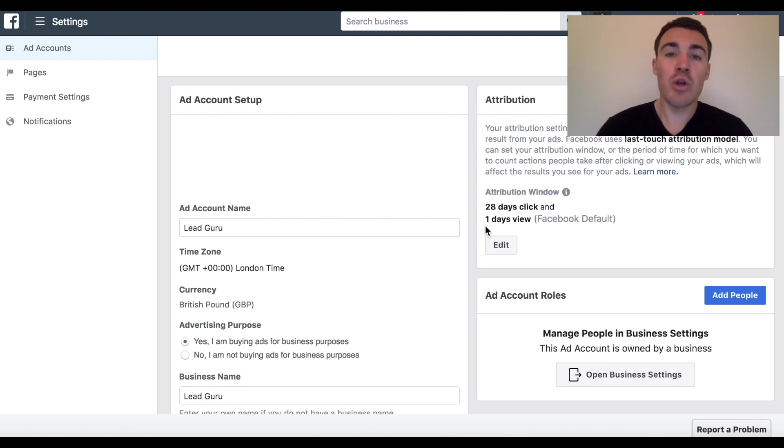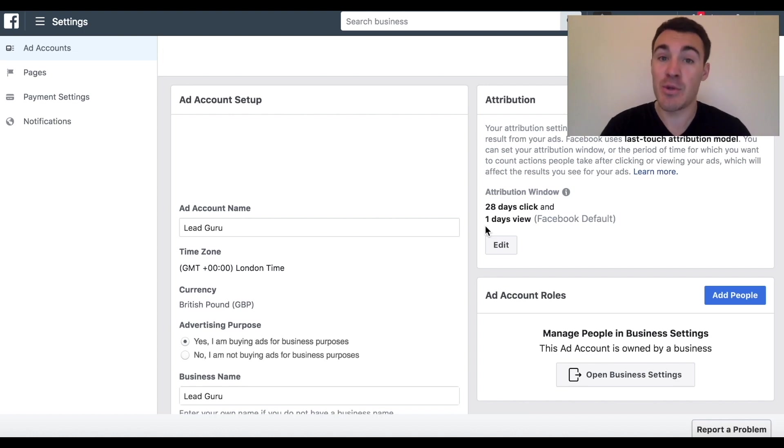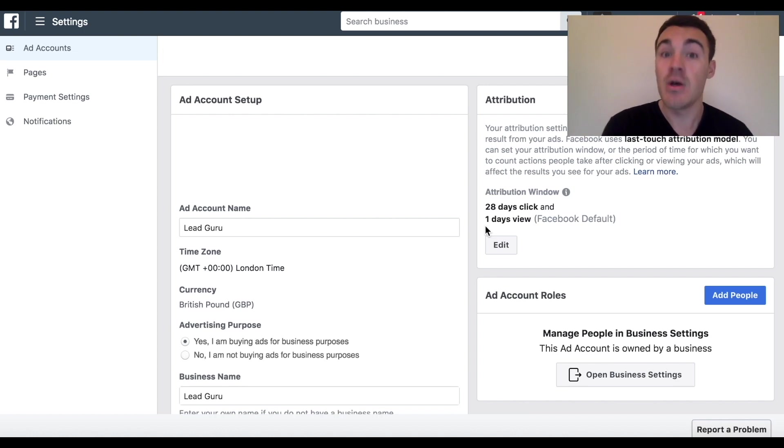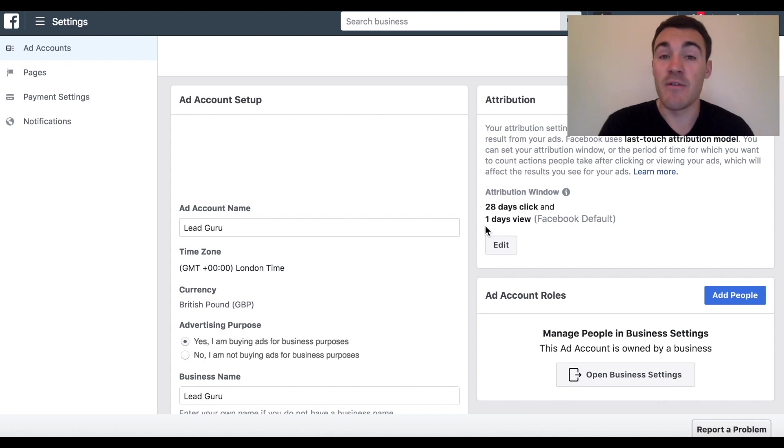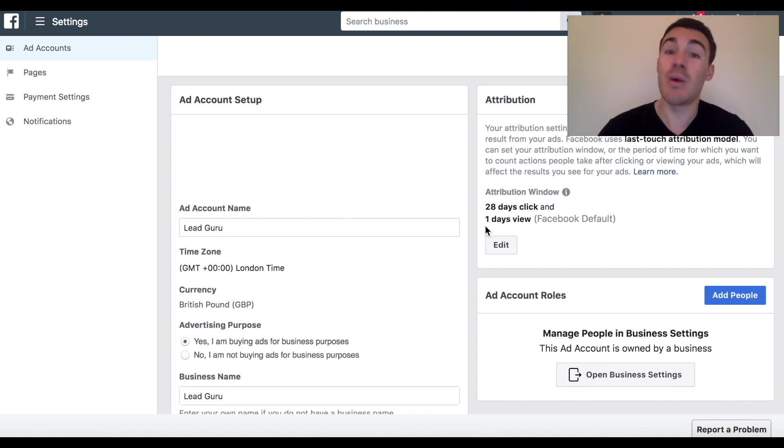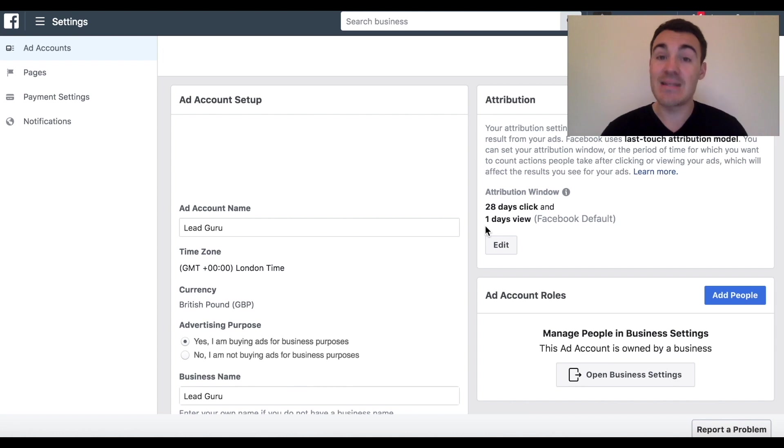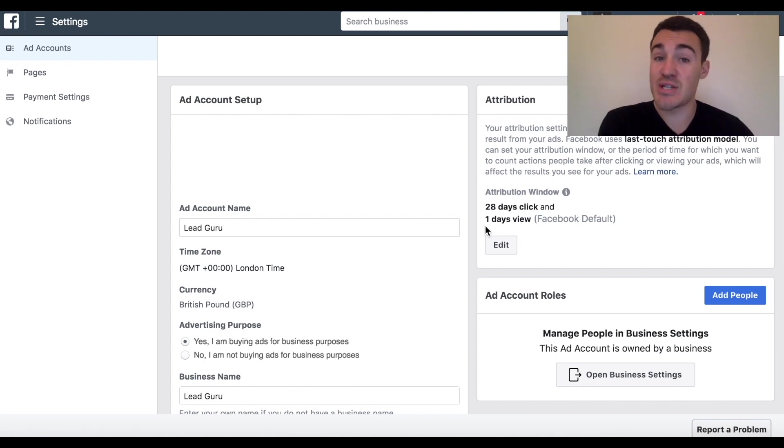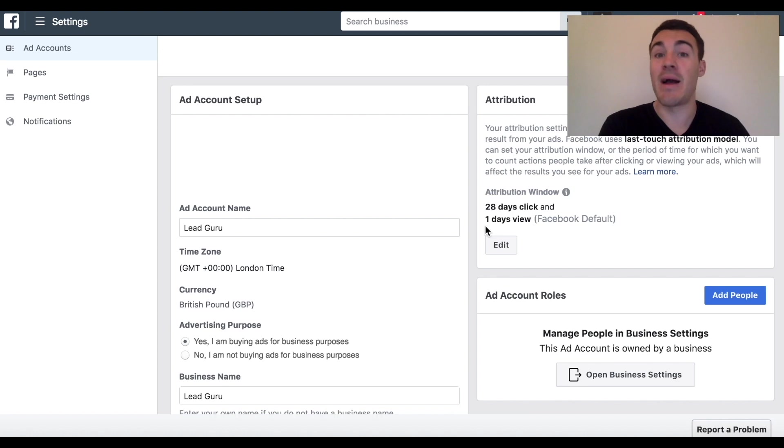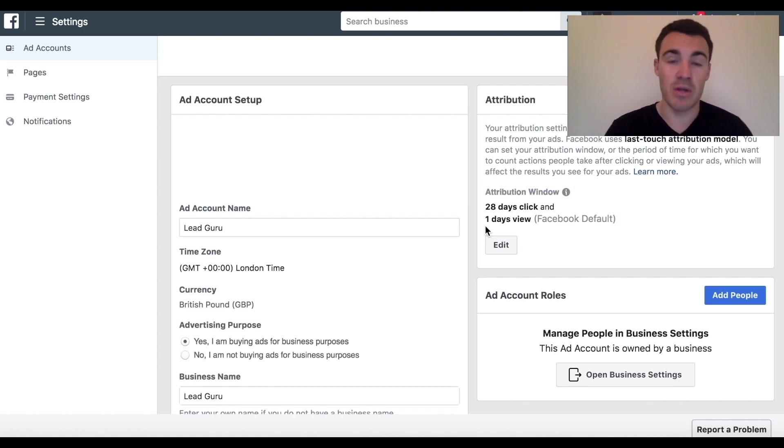So what you'll often find is the results can be very different if you change your attribution window. If you have, for example, only people who converted within one day of clicking on an ad versus people that converted within 28 days of clicking on an ad, that could be a big difference in the number of purchases that are attributed to your Facebook ad campaign, and that can really impact your results and your return on investment.